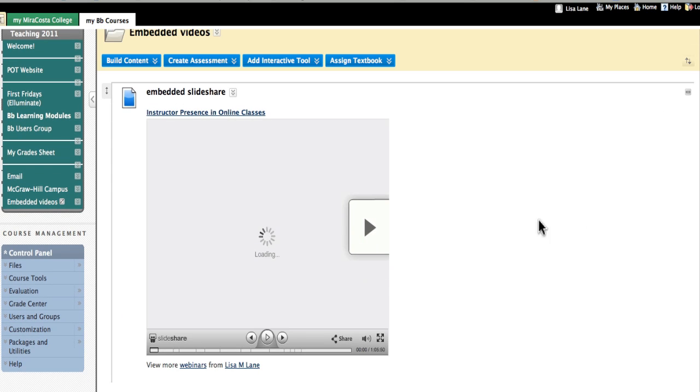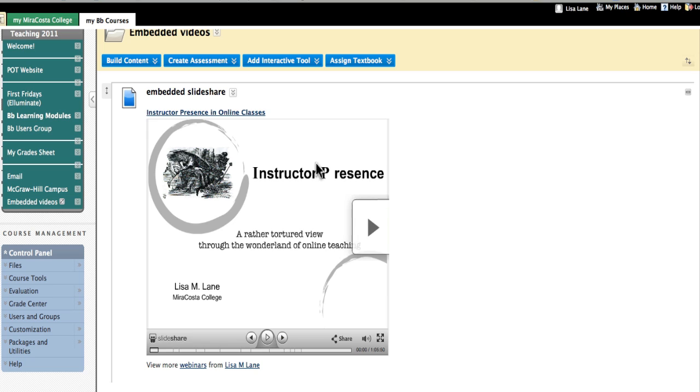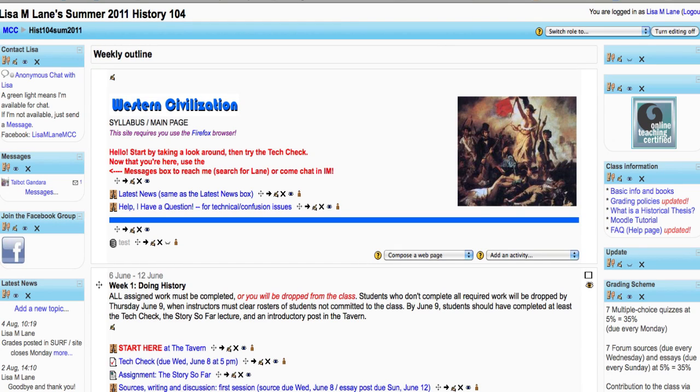And it's now loaded my SlideShare directly into a Blackboard item. I'm also going to do this in Moodle.